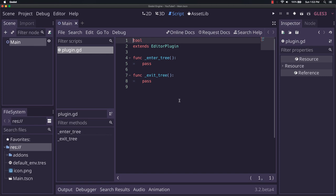Now for the actual plugin.gd, the file that it just created, you can see a few different things here. There's tool. This just tells the editor that this is a tool script, which means it can run actively as we're in the current process. It extends an editor plugin. Extending editor plugin is just a class that gives you the options to modify the editor itself, and you have enter_tree and exit_tree.